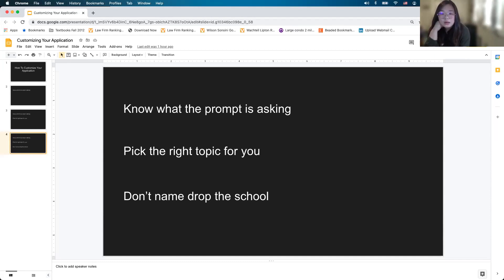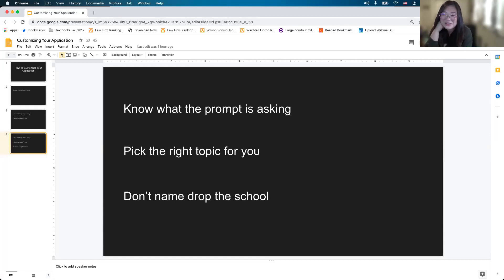Kenna asks for insight on Yale's 250-word essay — since her application will have the theme of mental health, should she choose a different topic for that? I'm sorry, Kenna — I actually have no idea what you're referring to with the Yale 250, so I don't have any advice I can give there.